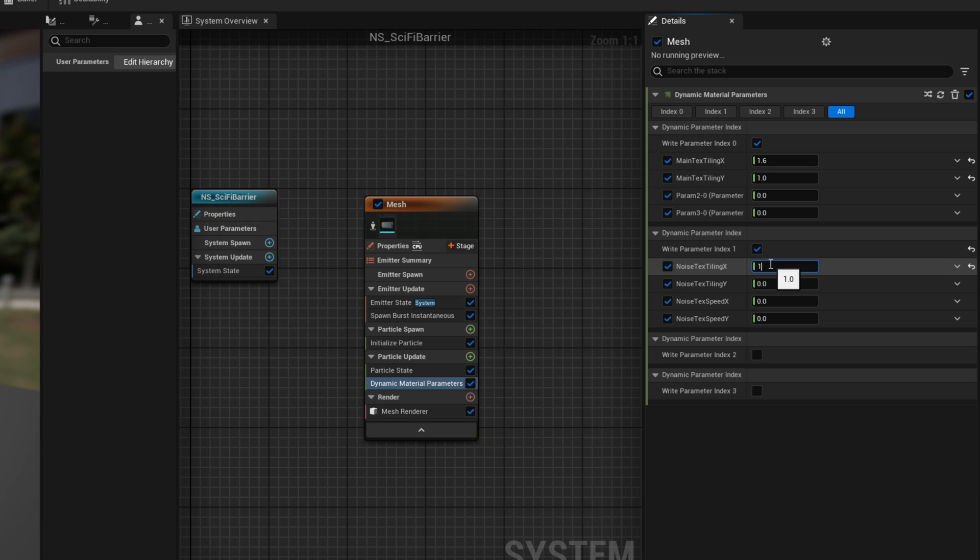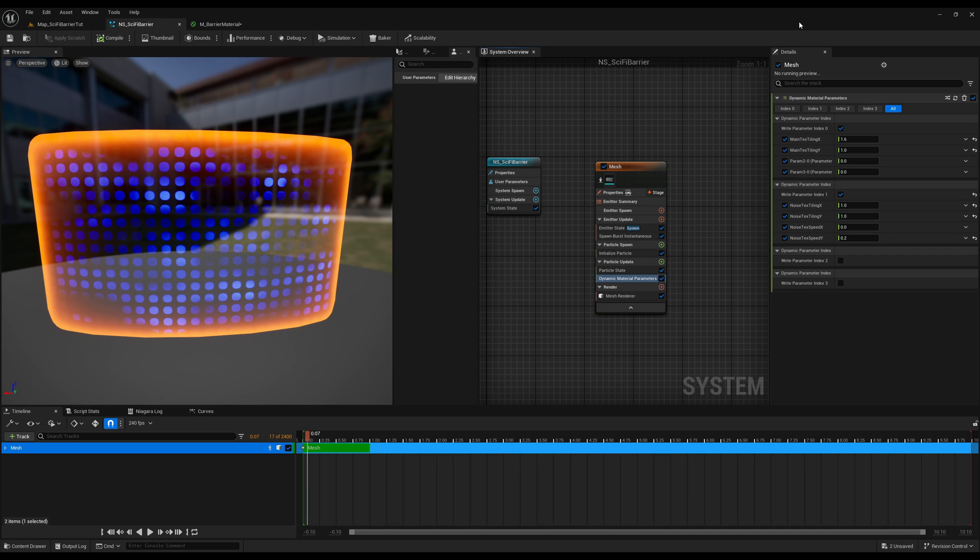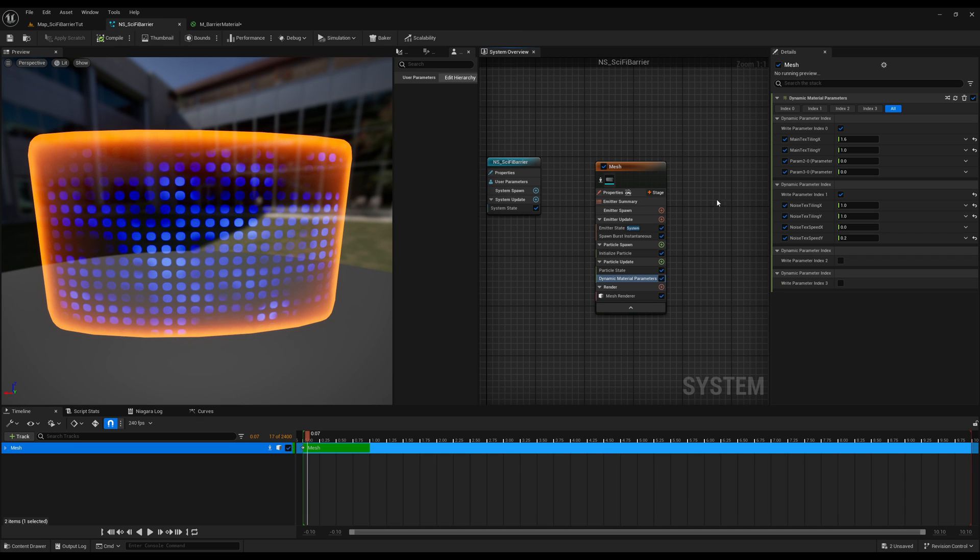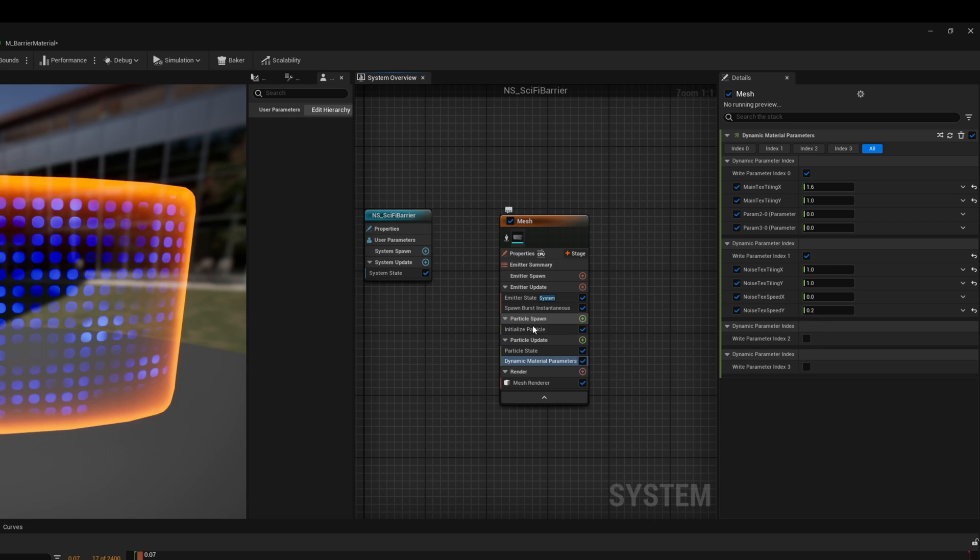And now yeah, the noise tiling can be 1 for the X and 1 for the Y. And the speed, something like 0.2 for the Y will add a nice touch, as you can see. Obviously the blue is with too much saturation, but you get the idea.